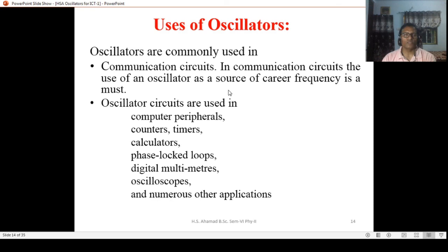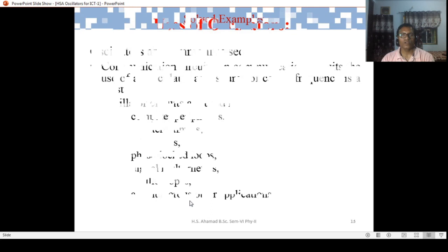The Hartley oscillator has various uses. They are used in communications, for production of carrier frequencies, in computer peripherals, counters, timers, calculators, phase lock loops, digital multimeters, and oscilloscopes for testing, among various other applications.